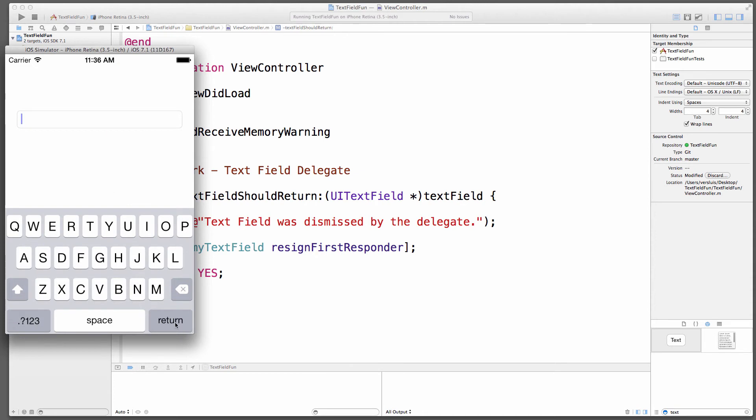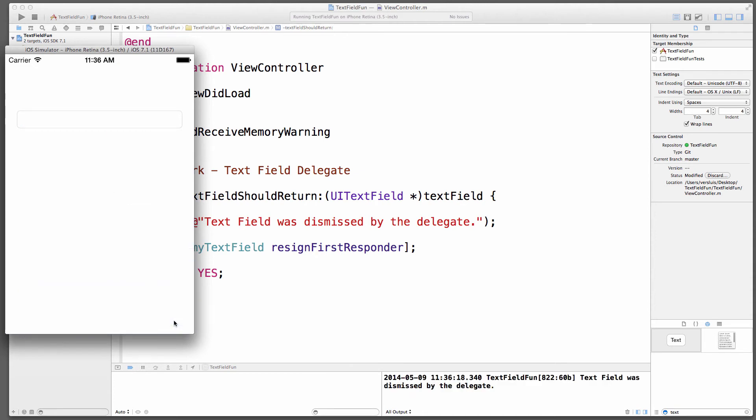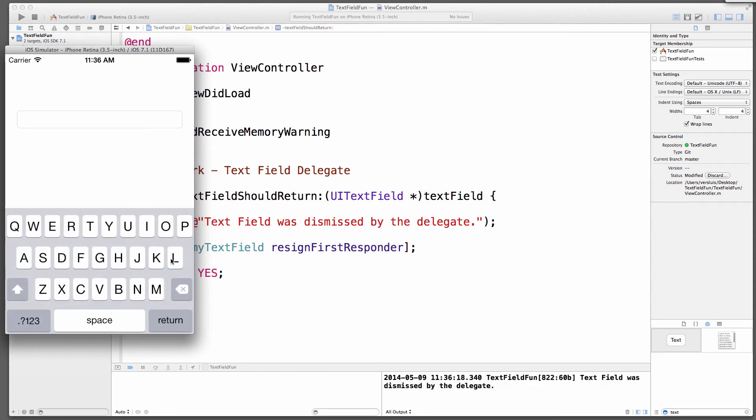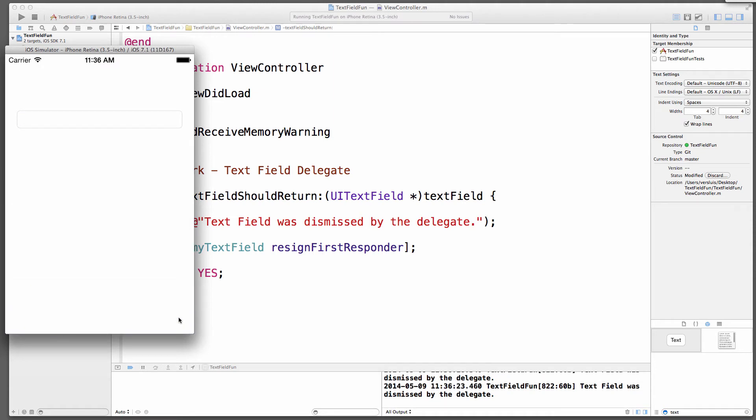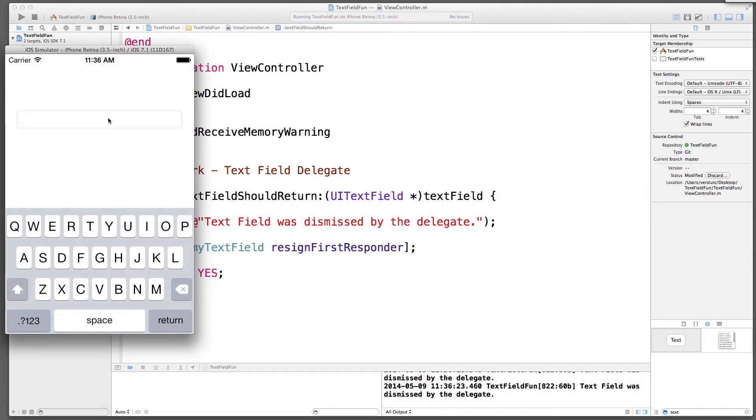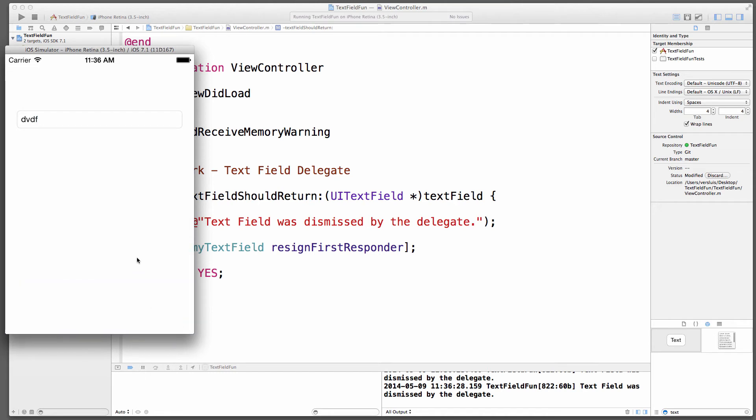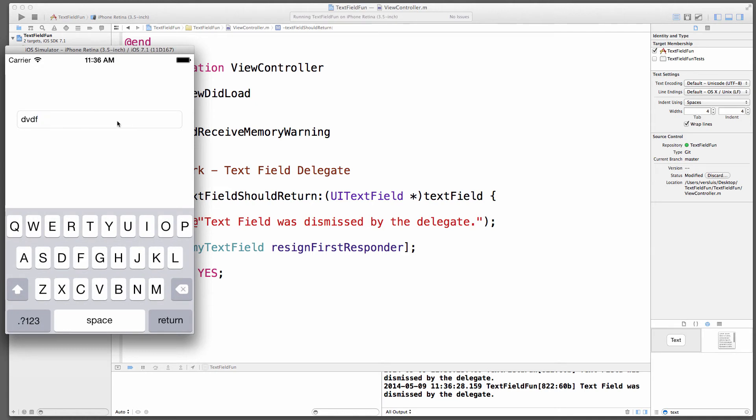Let's run this again. Click in, hit return, keyboard disappears. We like it. Very nice. Type something, hit return, it disappears. Very cool.